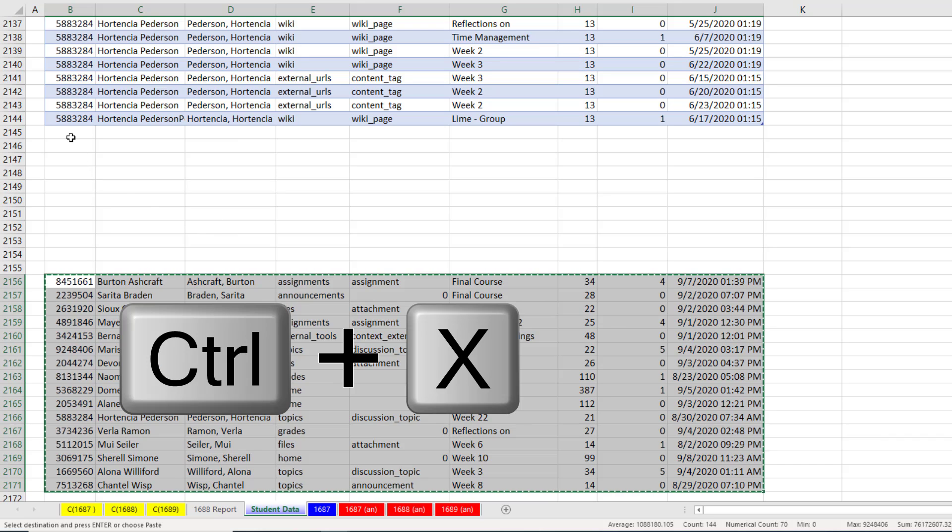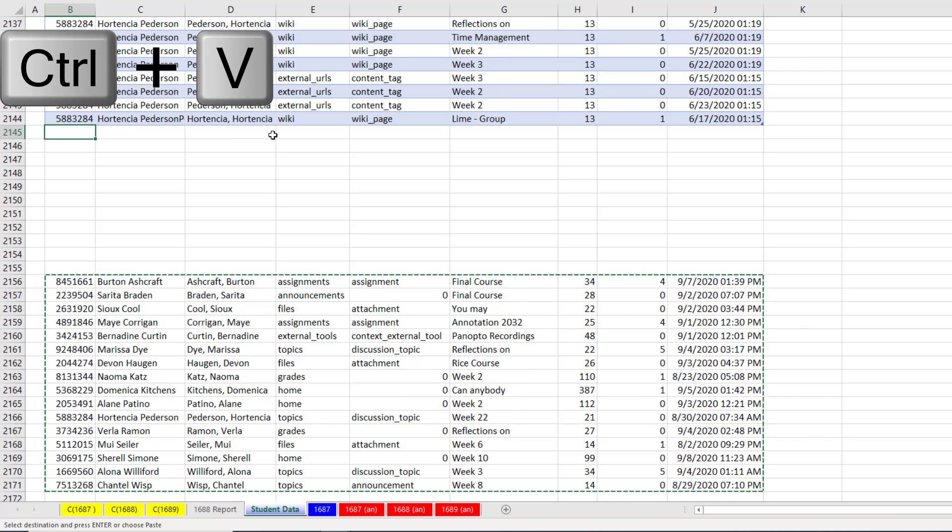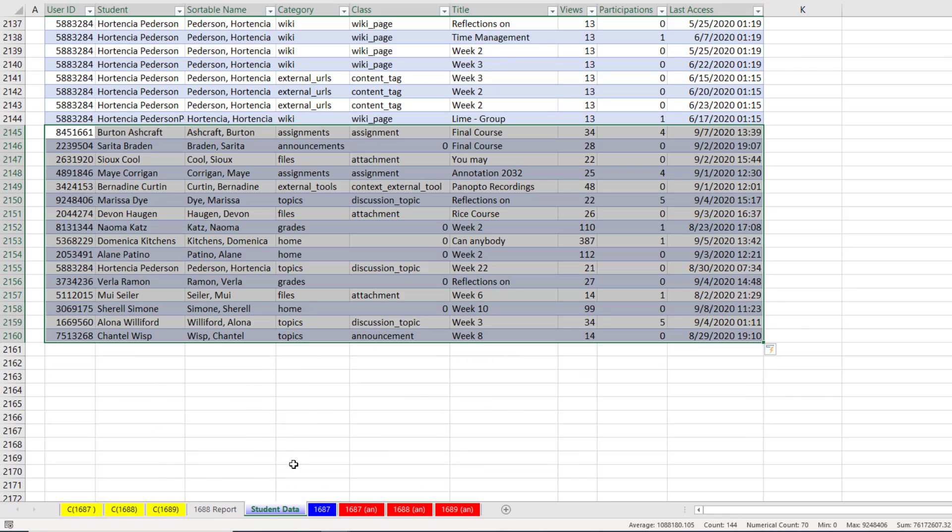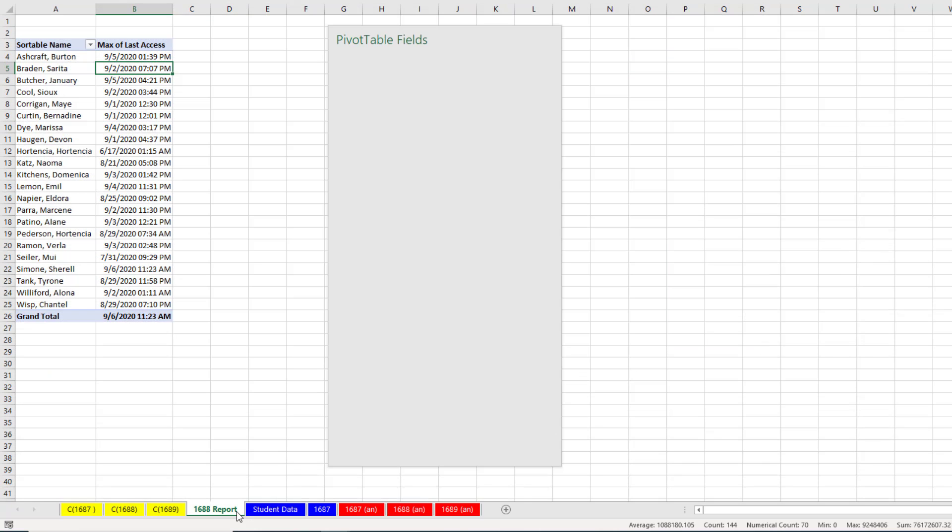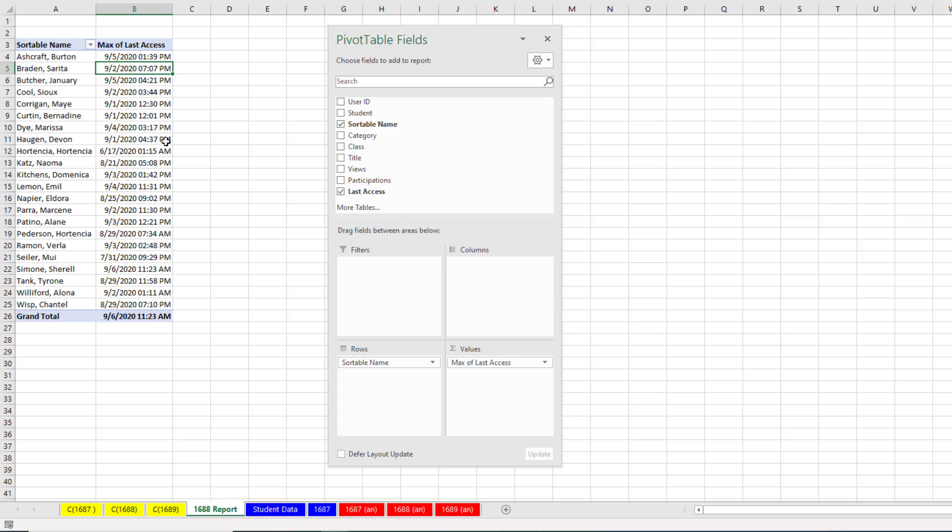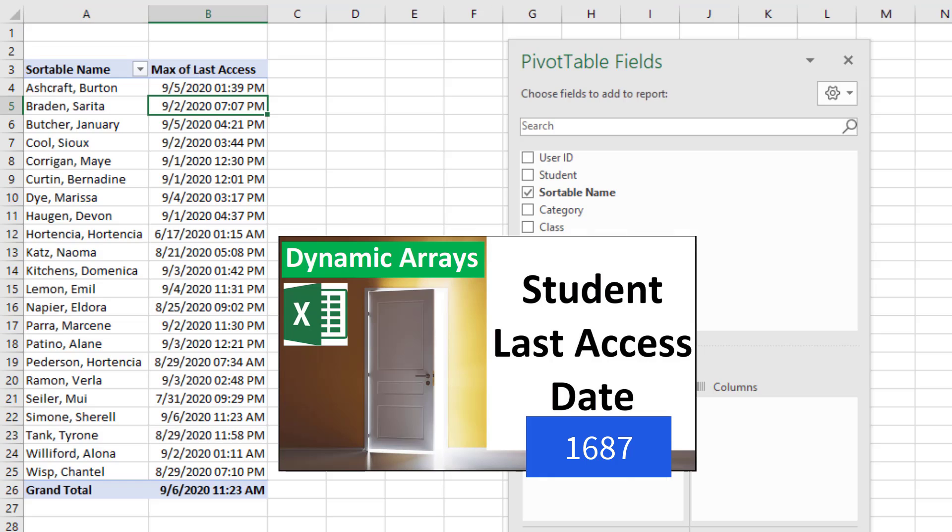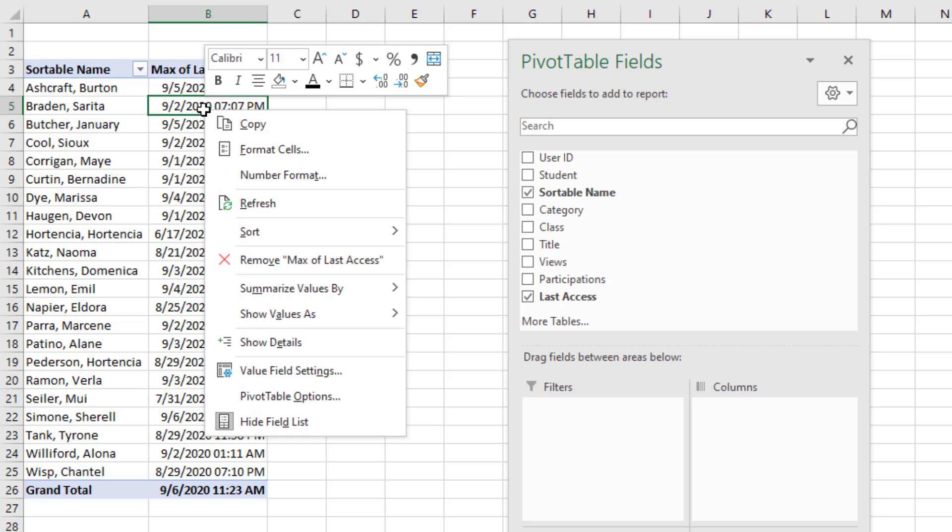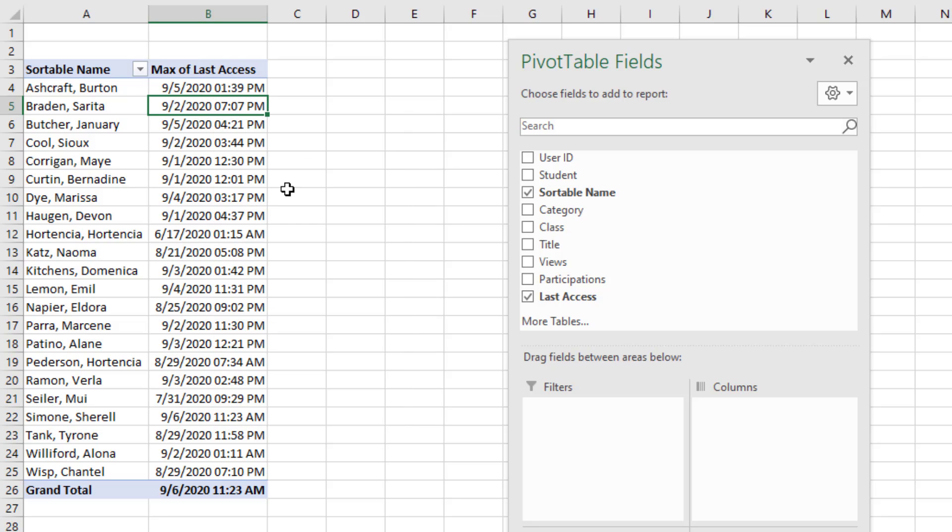Now, I'm going to Control-X and then right there, Control-V. When we go over to our report, pivot tables don't instantly update when the data changes. Last video, we saw if we use formulas, they instantly update. With a pivot table, you have to right-click Refresh. And just like that, there is the latest time for that first student. Not 9-5, but 9-7-2020 at 1-39 PM.